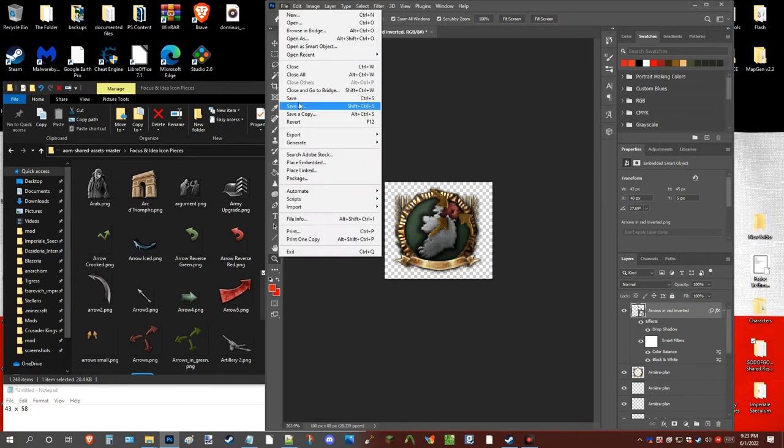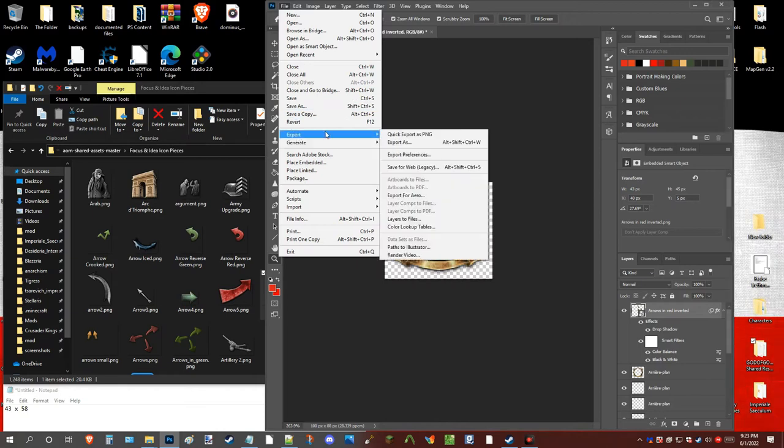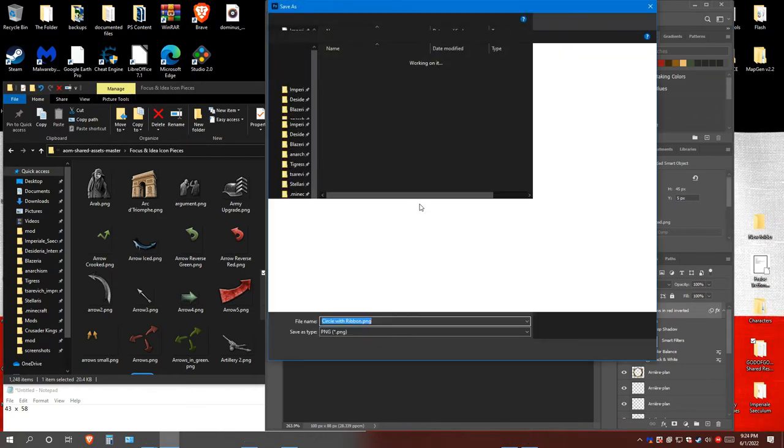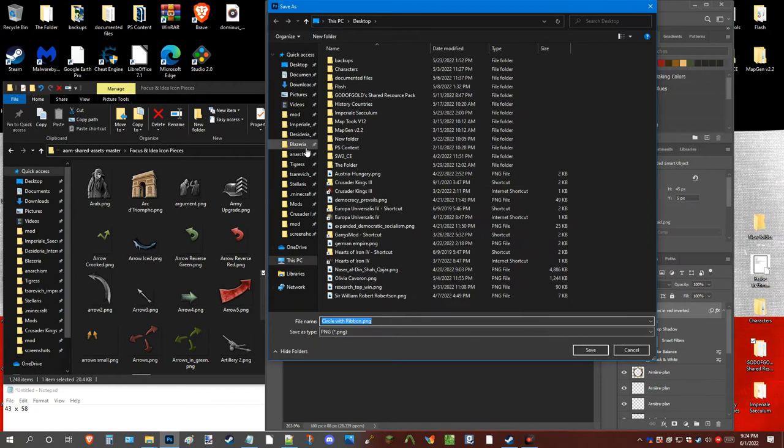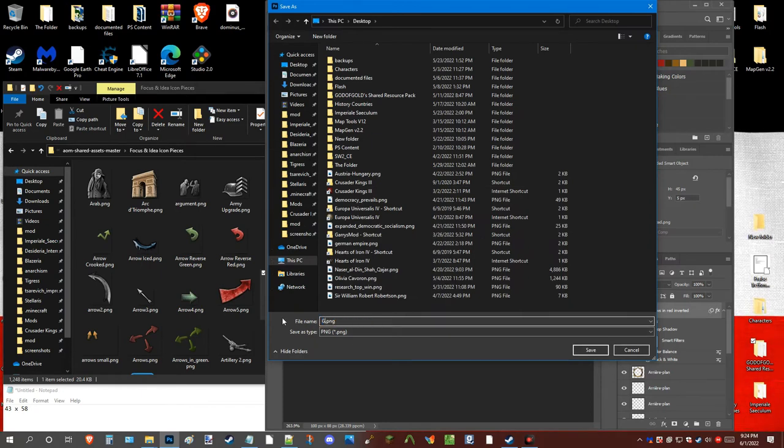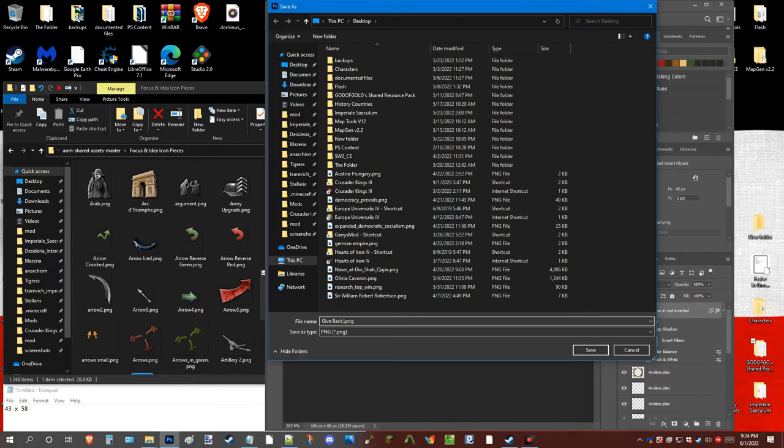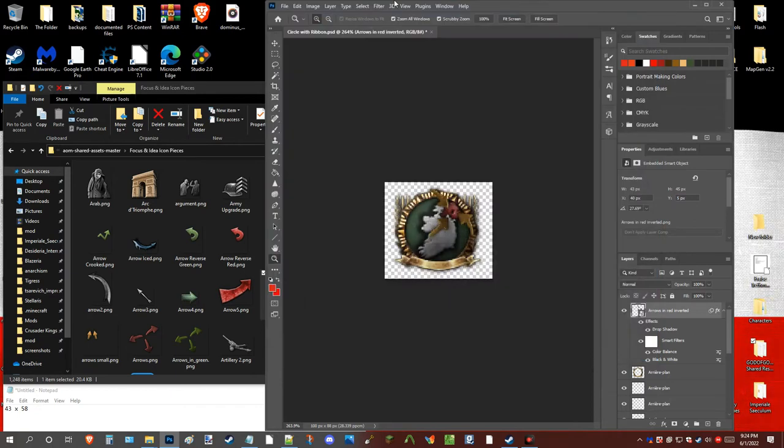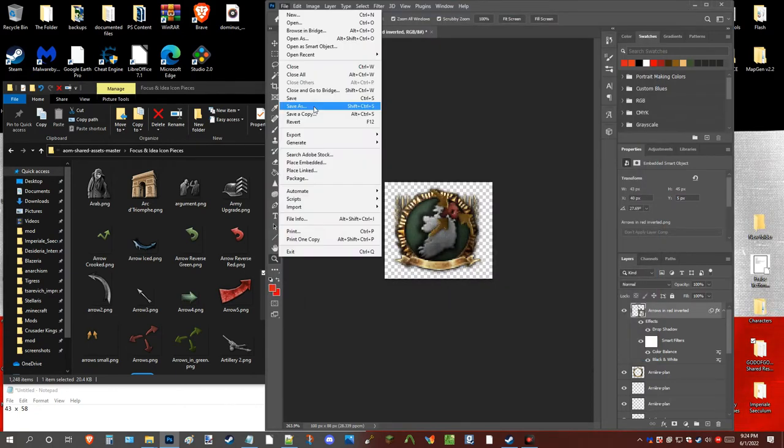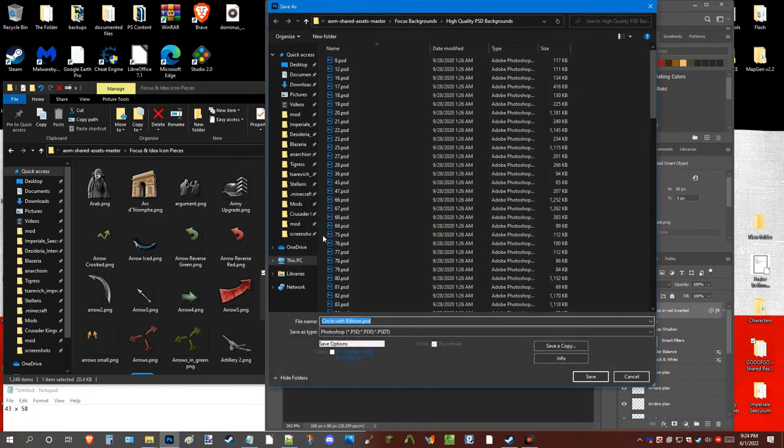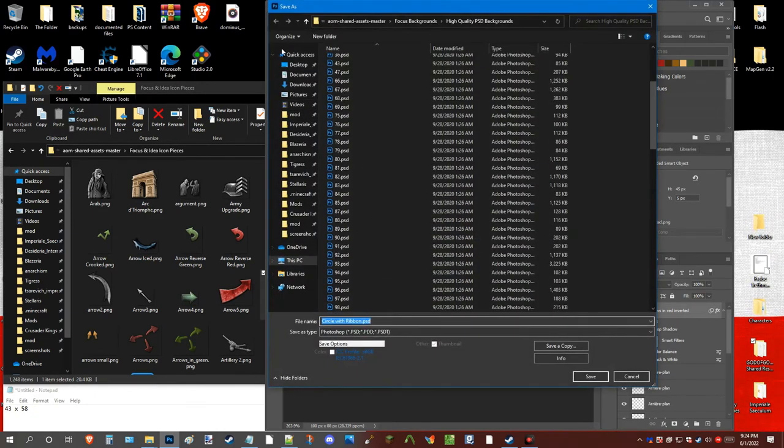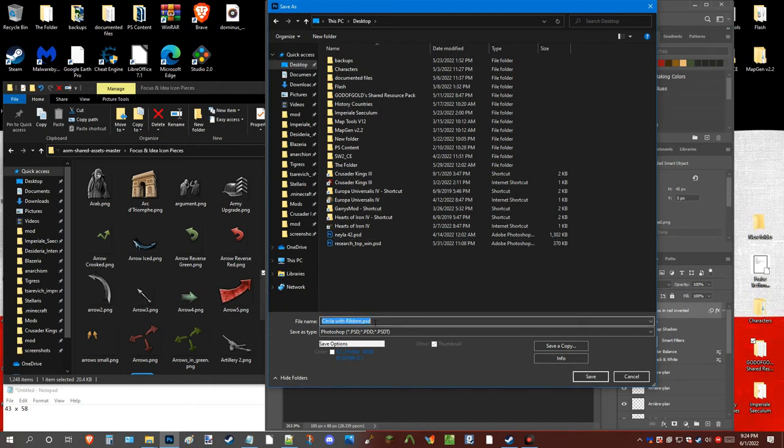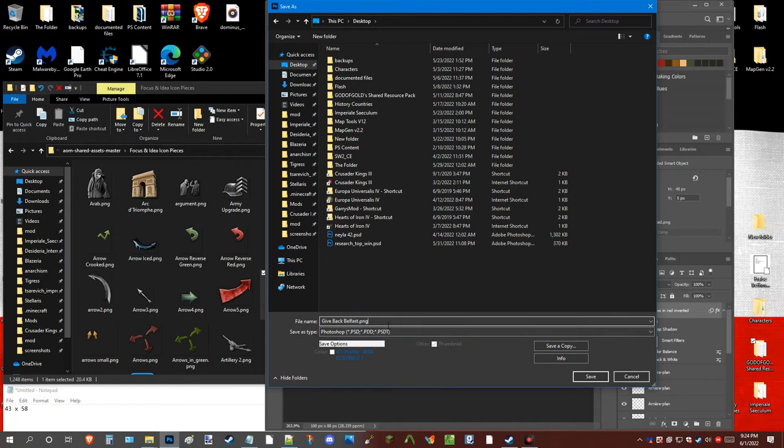So, you can export it. And, we'll just say, Give Back Belfast. But, yeah. Actually, I'll save this. So that this way, it's easier to follow along. But, yeah. That's basically how it works.